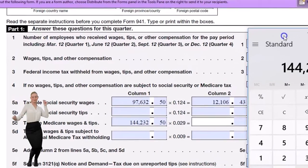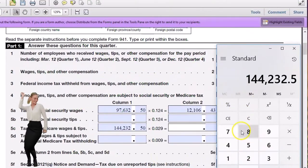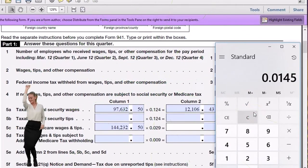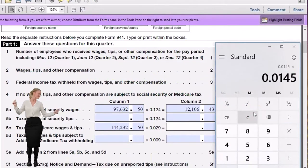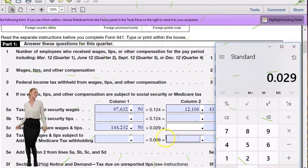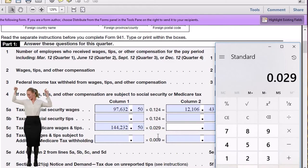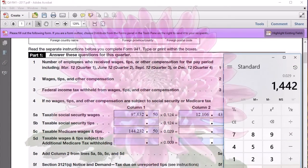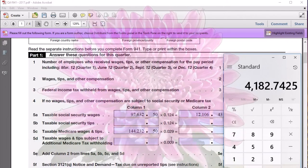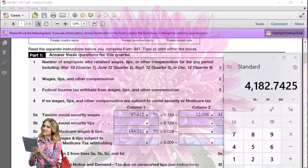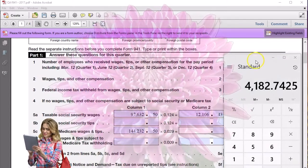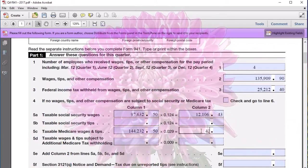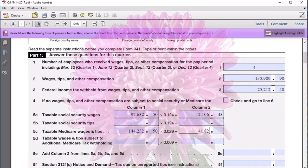We'll multiply that times 0.029. You might recognize 0.0145 — that's the Medicare rate for one side. Multiply by two and we get 0.029, representing both employer and employee portions. Multiplying 0.029 times 144,232.50 gives us 4,182.74. So we enter 4,182.74 in the 941.